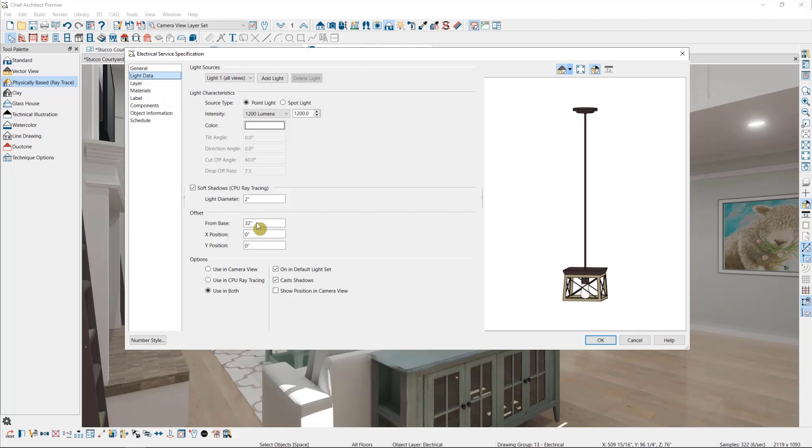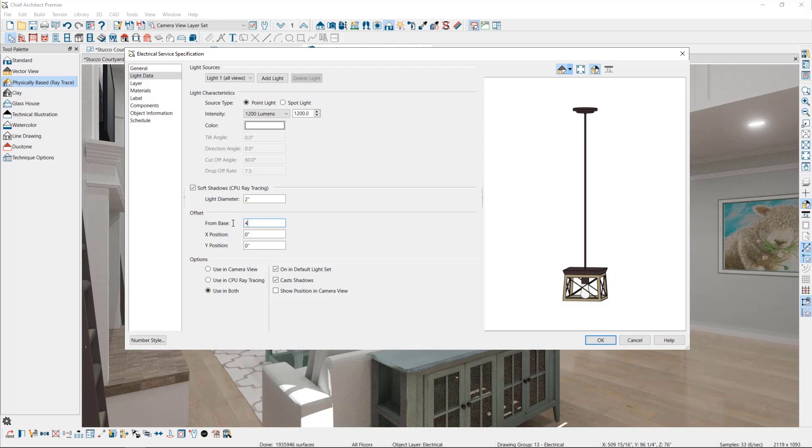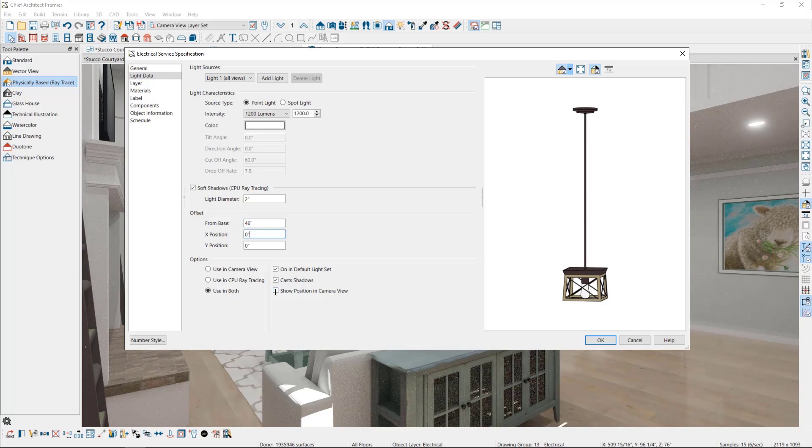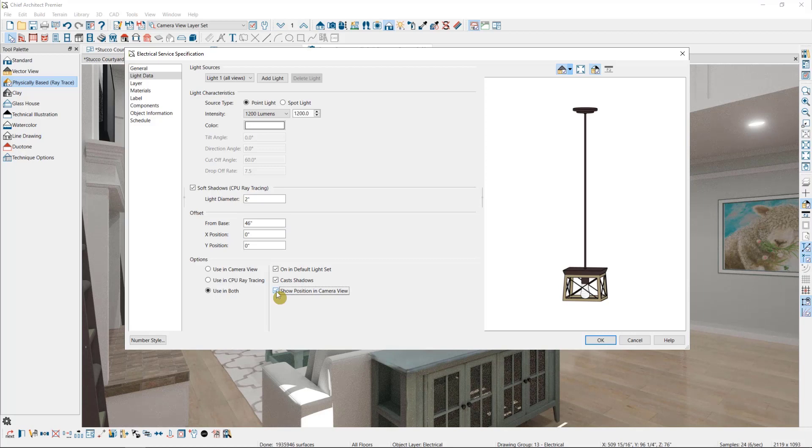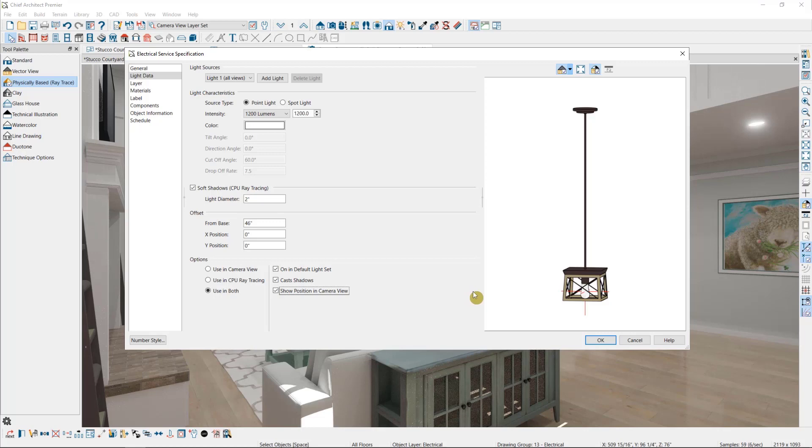In a light like a chandelier, you might also have multiple light sources that are distributed around the object. If you want, you can select this option to show the light's position in a camera view, so you can see where exactly the light is emanating from in relation to the fixture.